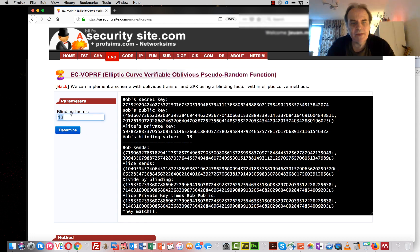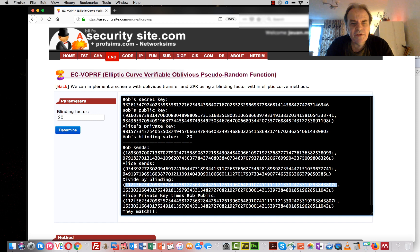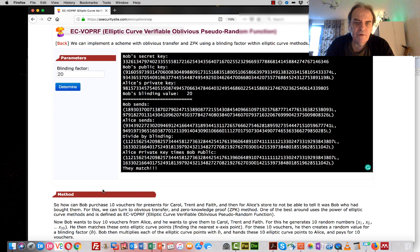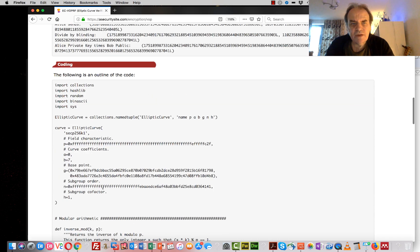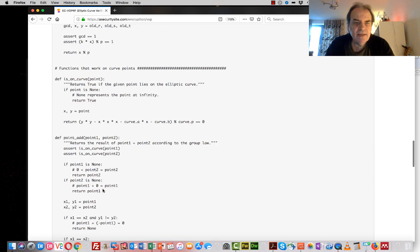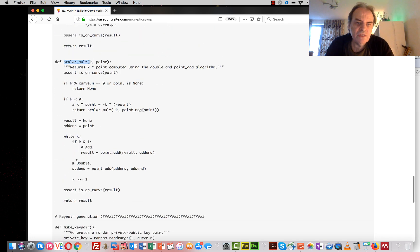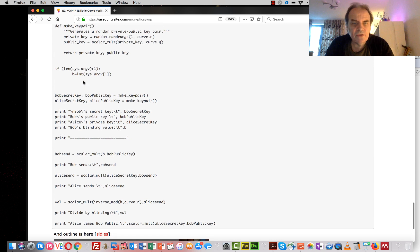In this implementation, we pick a blinding value of 20 — obviously we'd use a large random number in practice, but we keep it simple here. We can see that the two values at the end are equal, which means we've successfully validated Bob's vote. The underlying code is our elliptic curve implementation with inverse mod and scalar multiplication, used to create key pairs as required.